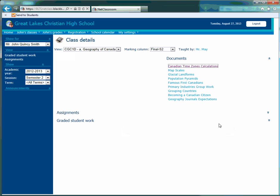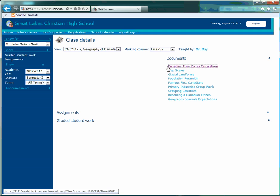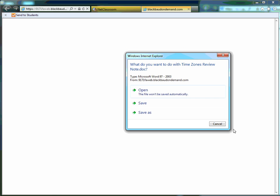Click on the hyperlink and it will prompt you to save or open the file. Just go ahead and choose the one that you would like to do for that assignment.